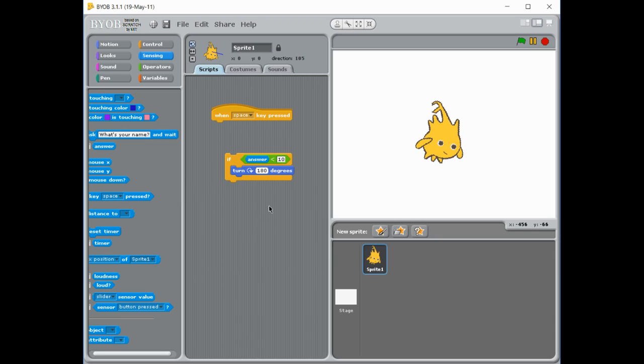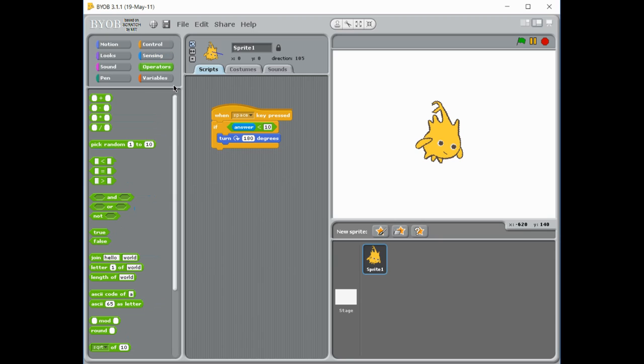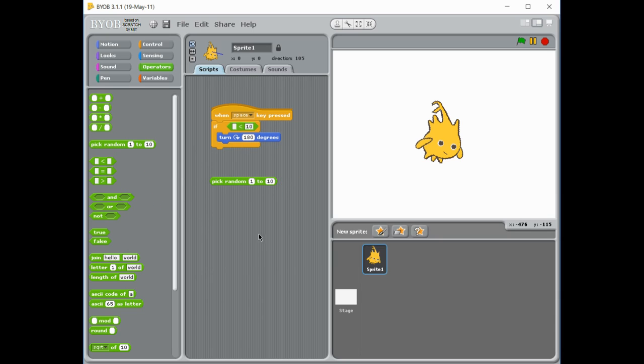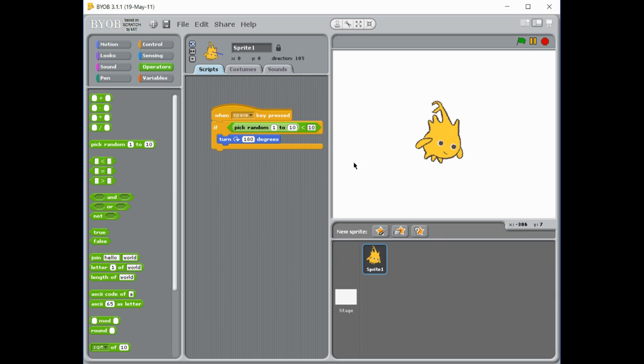You can also, instead of using answer, you can go back to those operators and you can add a bit of randomness. So instead of asking the user something, I could have it randomly move. So maybe instead of between 1 and 10, it's 1 and 20. So there's a 50 percent chance, because half these numbers are not less than 10, that it's actually going to spin.